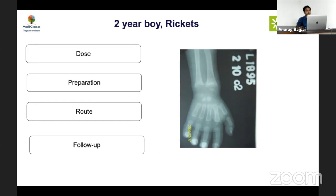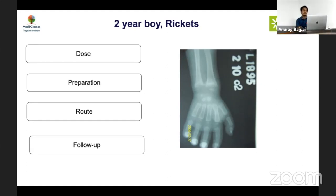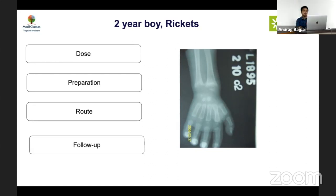Calcitriol has no role in the first presentation of rickets. On the first presentation, one should always give an adequate calcium and vitamin D trial before labeling refractory. Giving calcitriol early is inappropriate and can cause hypercalcemia — you would need ten times the usual dose to heal rickets with calcitriol alone. Calcitriol should only be used when refractory rickets is confirmed with a normal blood gas, normal to low calcium, and high PTH.